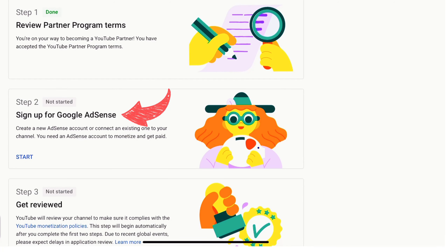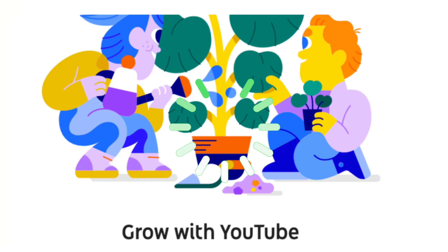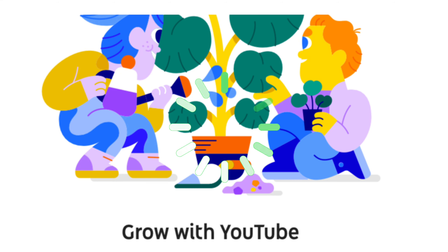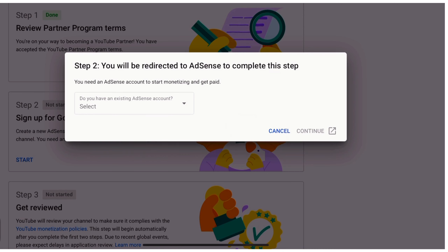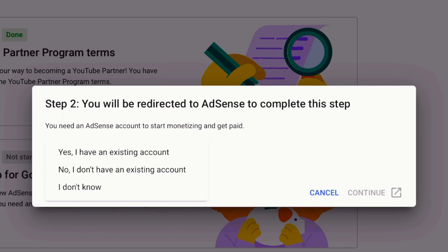Step 2: Make sure you only have one AdSense account. Click Start. As part of the application process, you'll need to connect an AdSense account to get paid. Click the sign up for Google AdSense card. If you already have an AdSense account, use the one that's already approved.